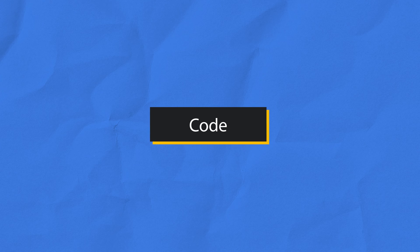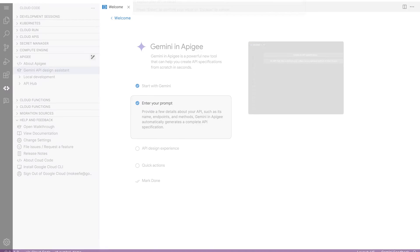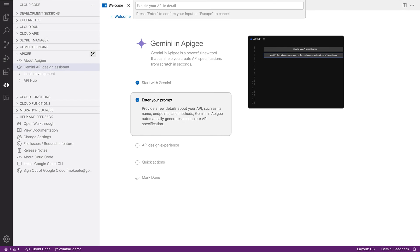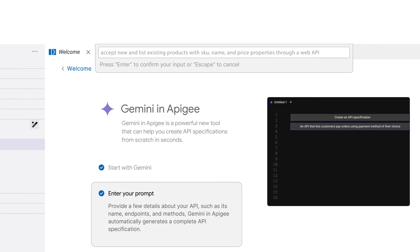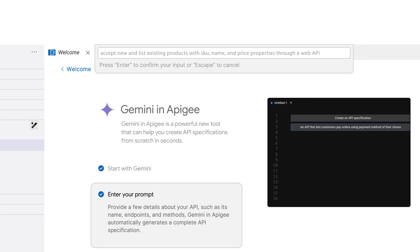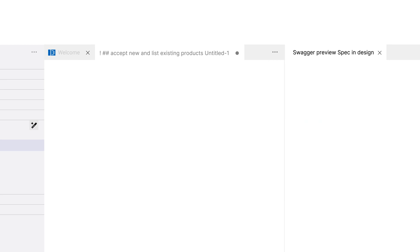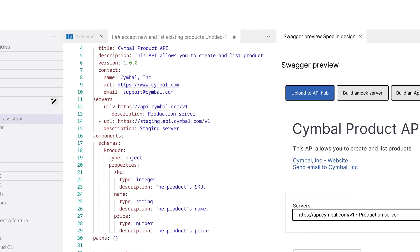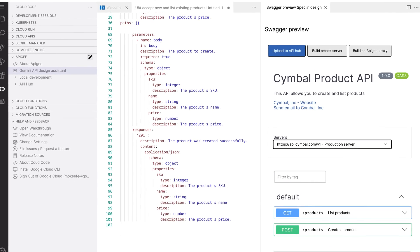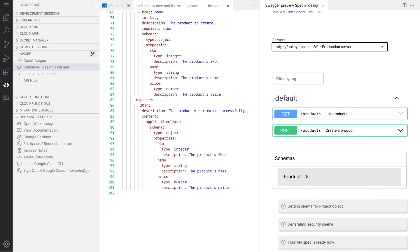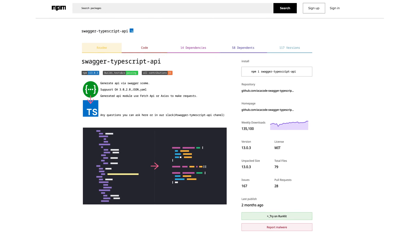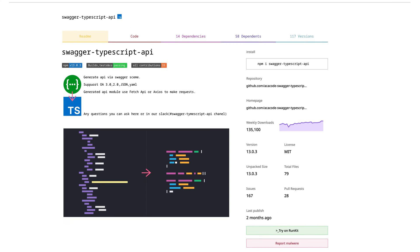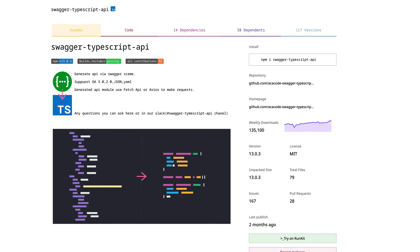Let's move to coding the back-end. I open up Cloud Workstations as my development environment and start in Apigee. I prompt Gemini at the top of the screen to auto-generate an OpenAPI spec for a new REST API endpoint. Then I use the OpenAPI code generator to auto-create TypeScript stub code from that spec, which is a great starting point for my code.